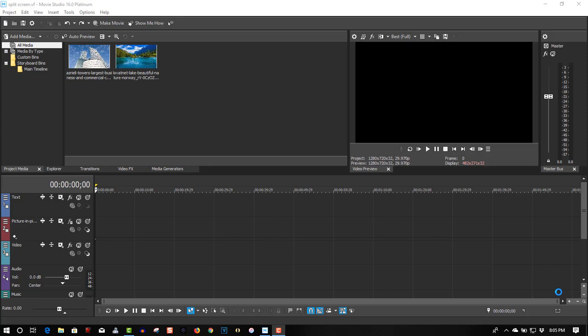Hi, welcome to Tech Tips and Tech Stuff. My name is Ron and today we are doing a new Movie Studio 16 Platinum tutorial on a split screen effect. So here we have two video clips: one of City Skyline and one of the Outdoors.